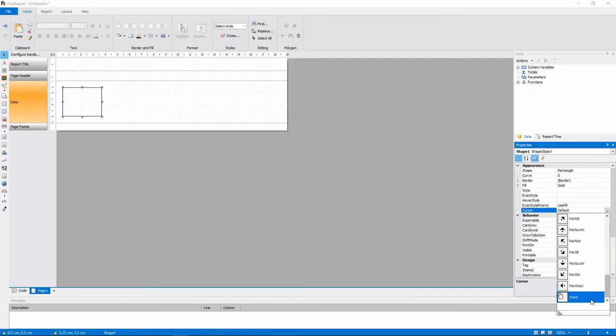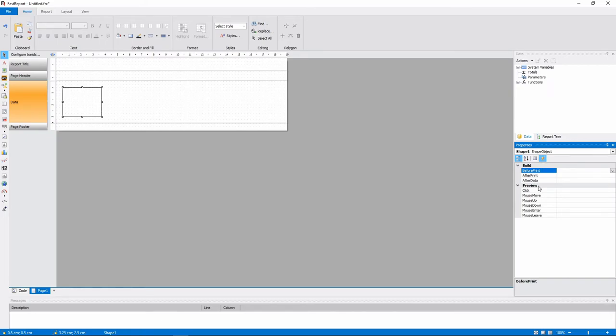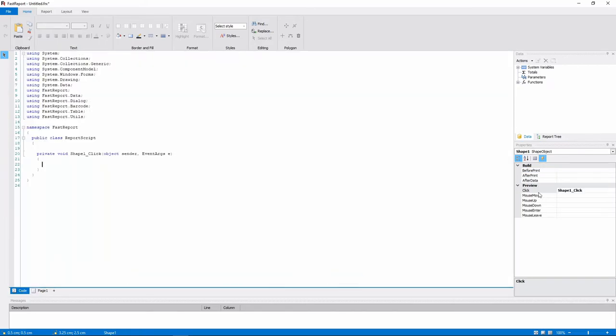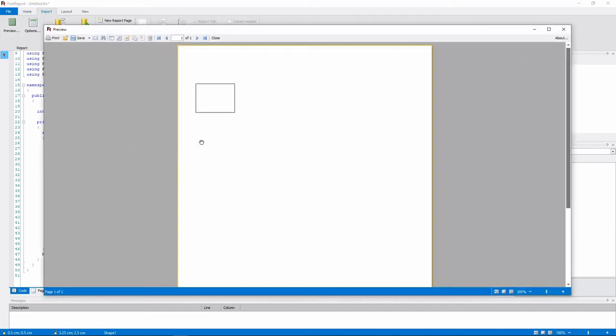We'll set the cursor to hand when it's above the shape object and create a click event handler. Now when we click on this object in the preview, its shape will be switched.